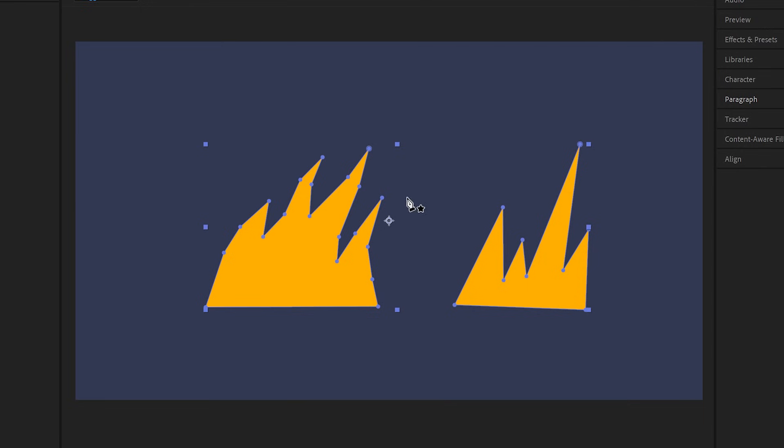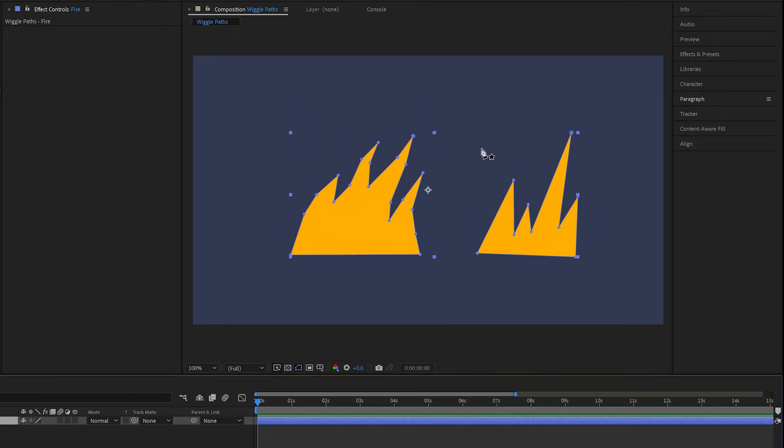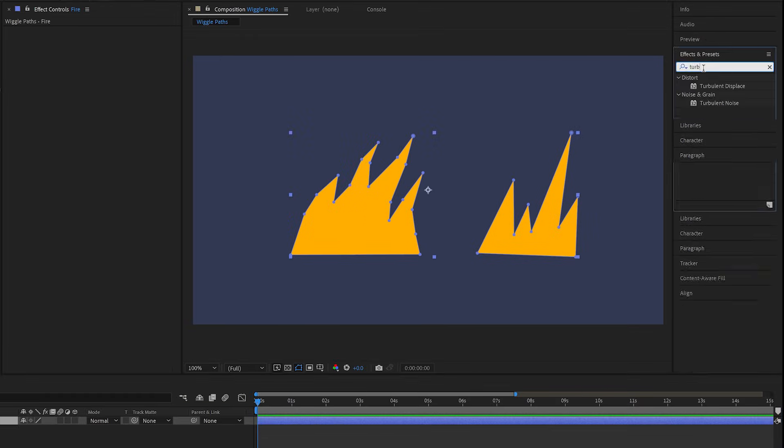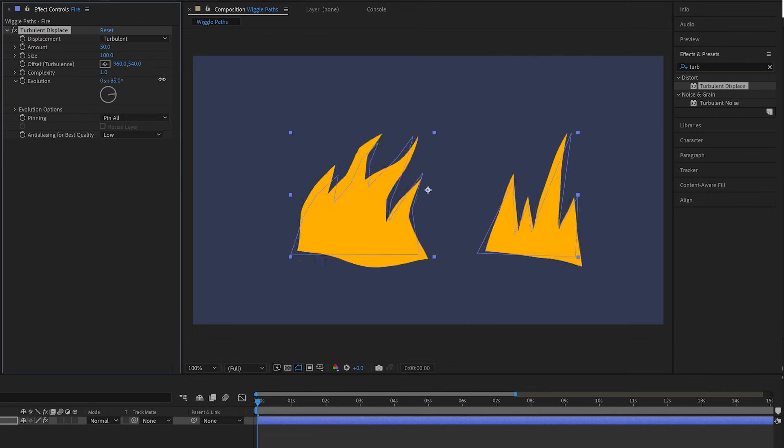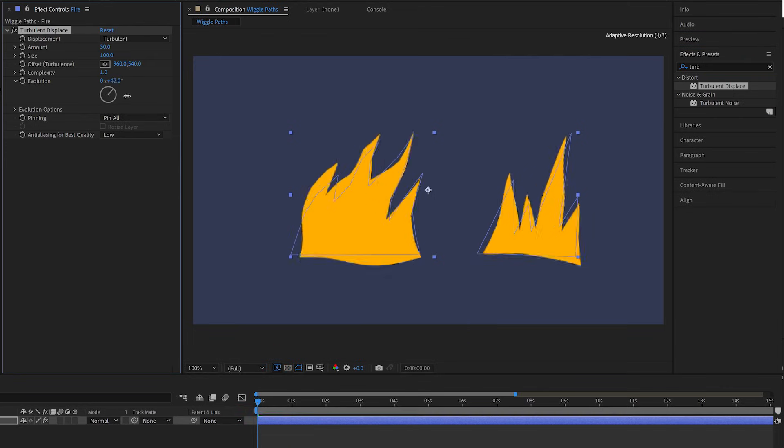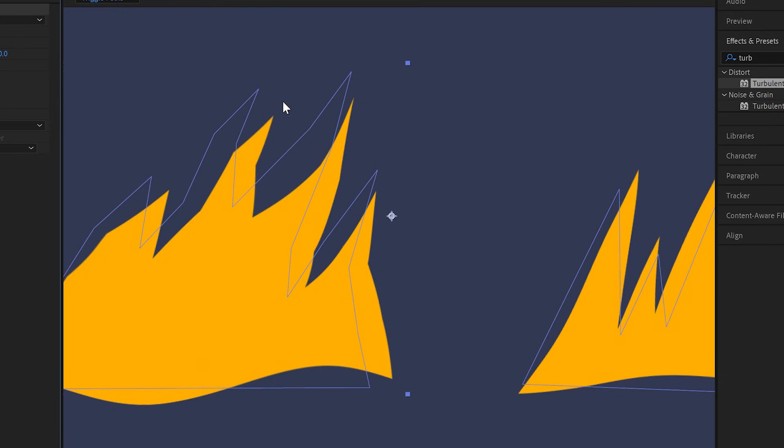To add some slight random motion, our first instinct would be to add maybe the turbulent displace effect and animate its evolution to get it kind of wobbling all over the place. But no, that is going to ruin our lovely straight lines.